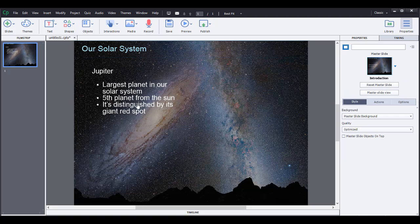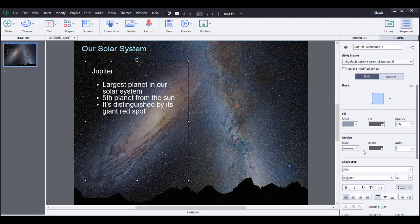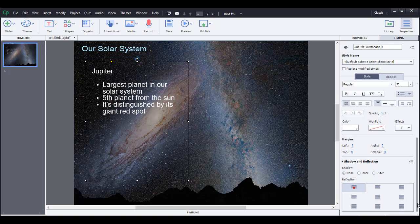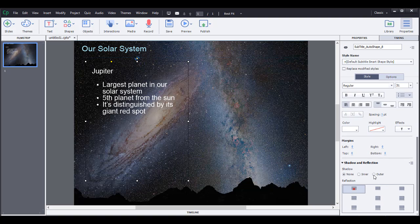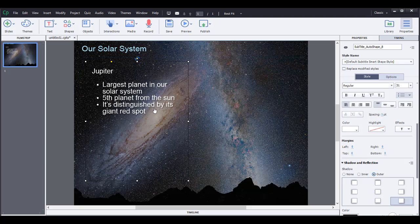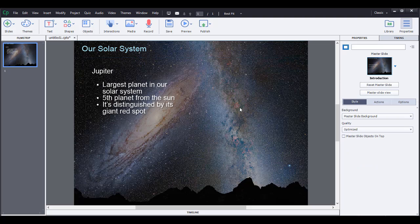Let's go ahead and add an outer shadow. Just to kind of help it because it's white text with some of the lighter background elements. So that might help it stand out a bit more.